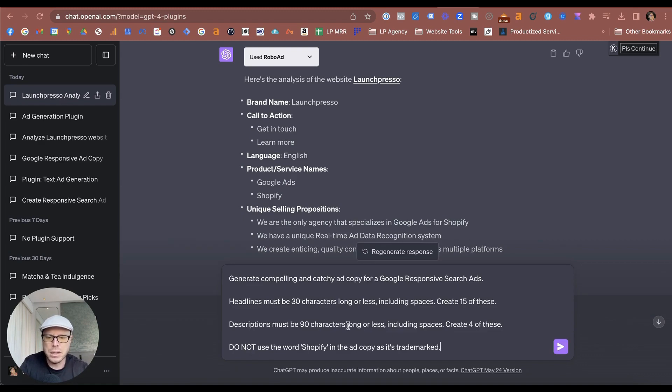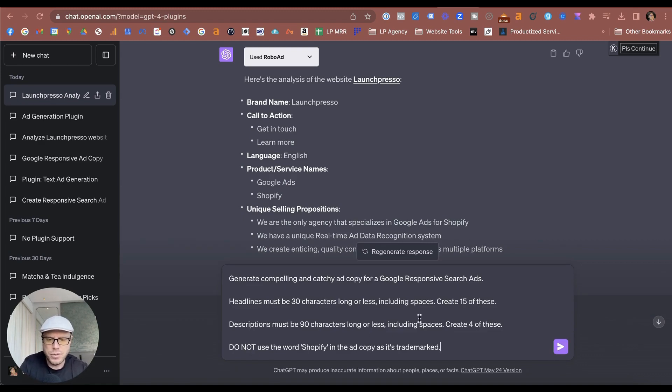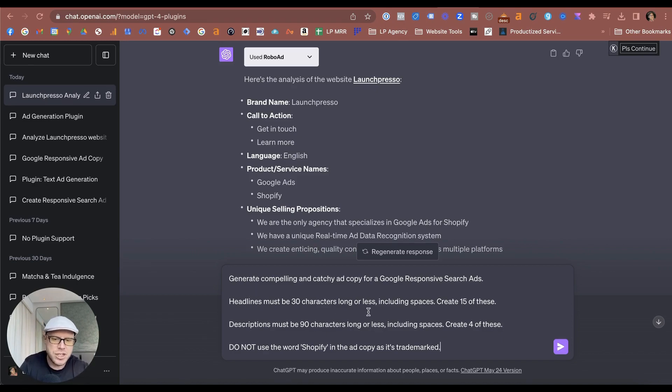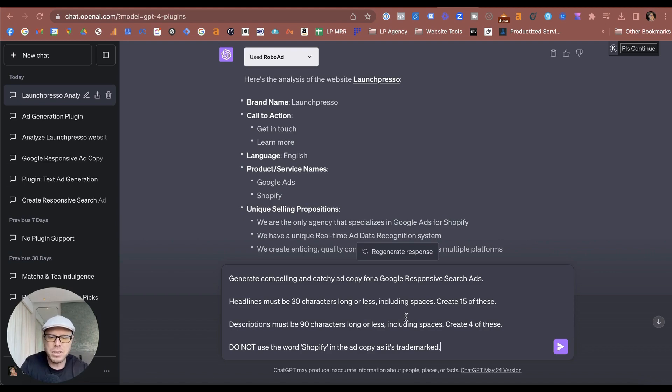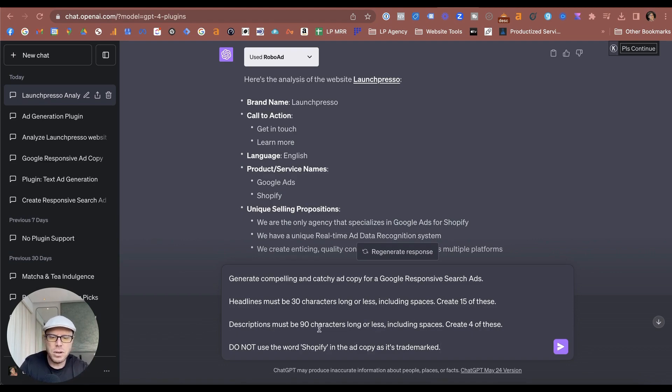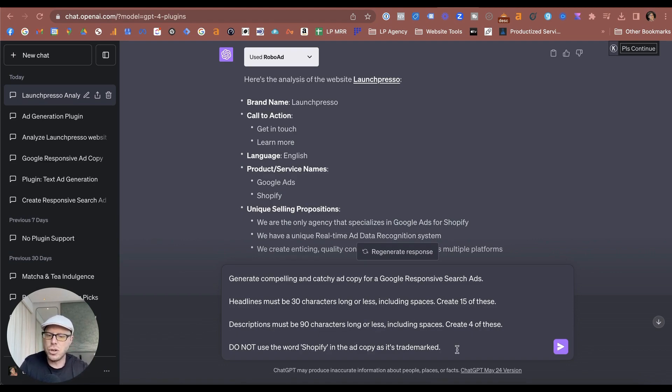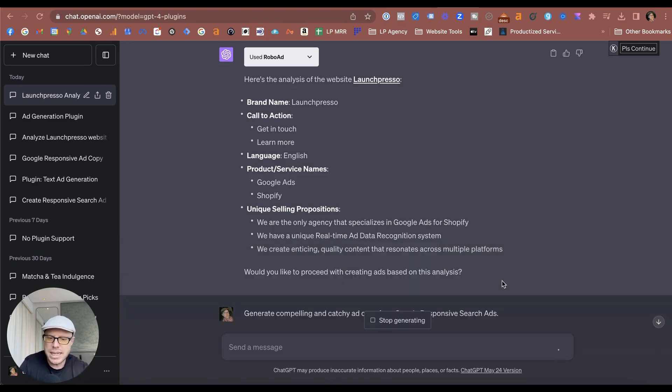And I will drop in my prompt here, which I'll leave in the description below, which you can find and use it for your own ads. So I'll be asking ChatGPT to generate compelling and catchy ad copy for Google Responsive Search Ads. Headlines must be 30 characters or less including spaces. Descriptions must also be 90 characters or less including spaces—create four of these—and do not use the word Shopify in the copy because it's trademarked. Let's hit go and see what ChatGPT comes back with.